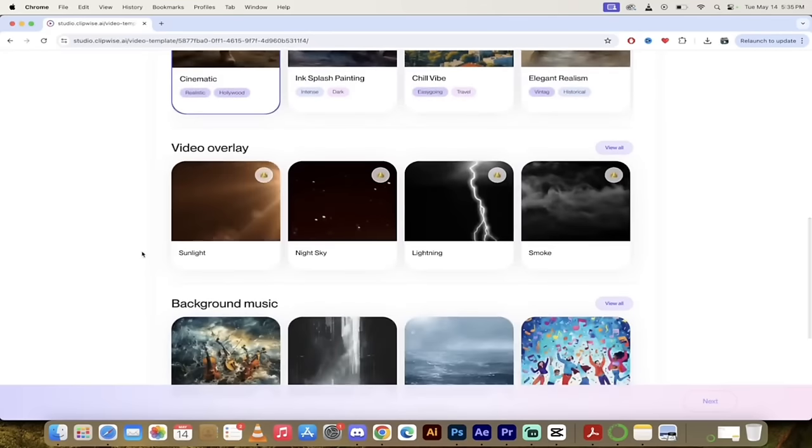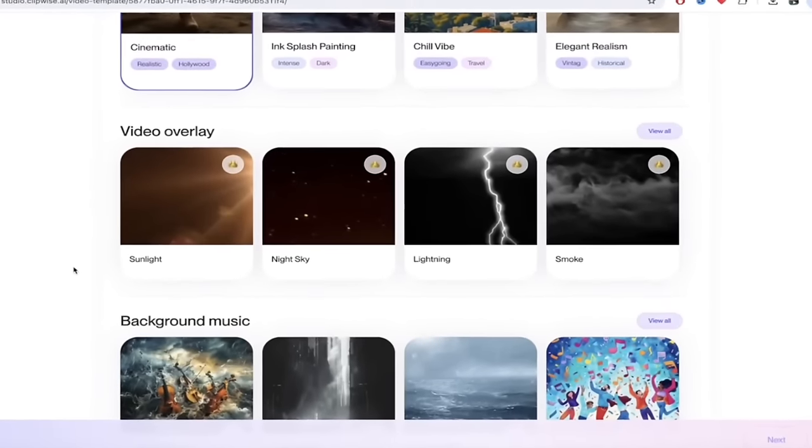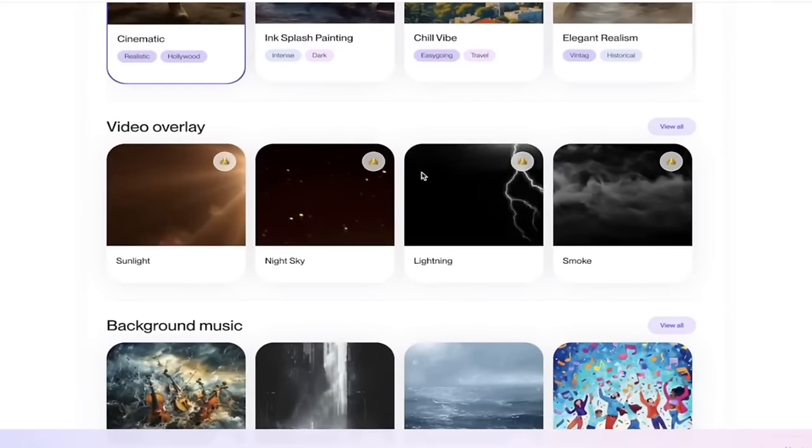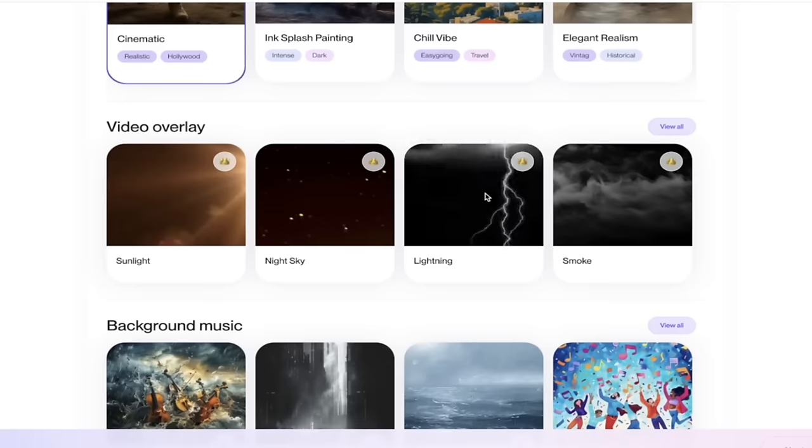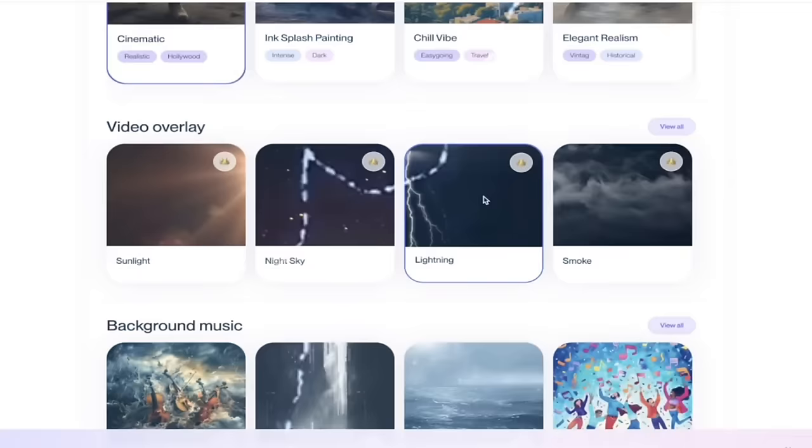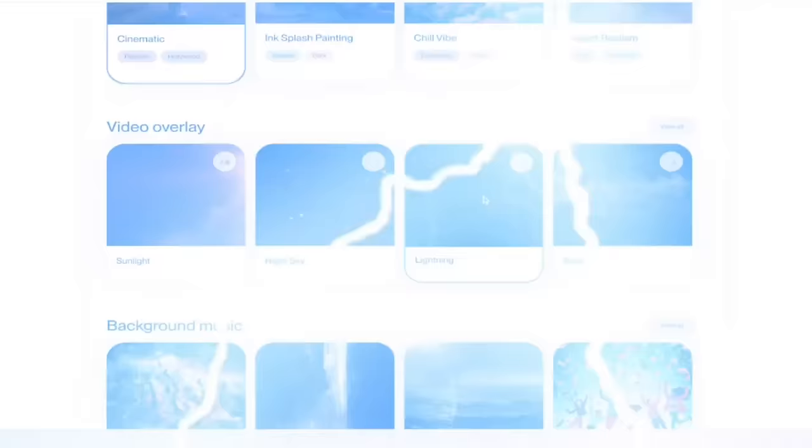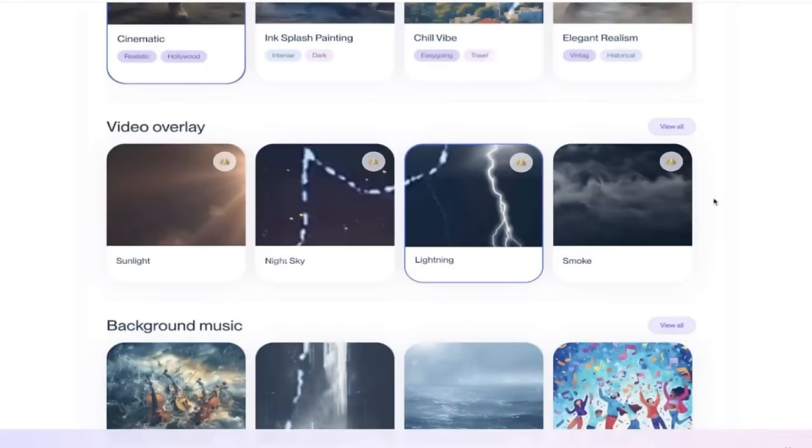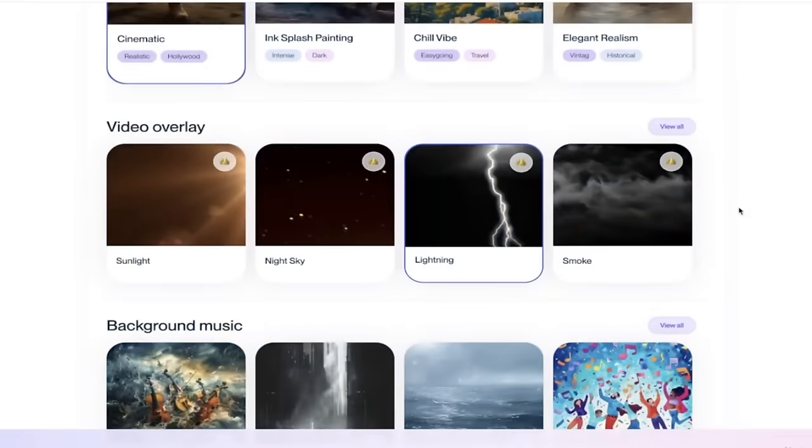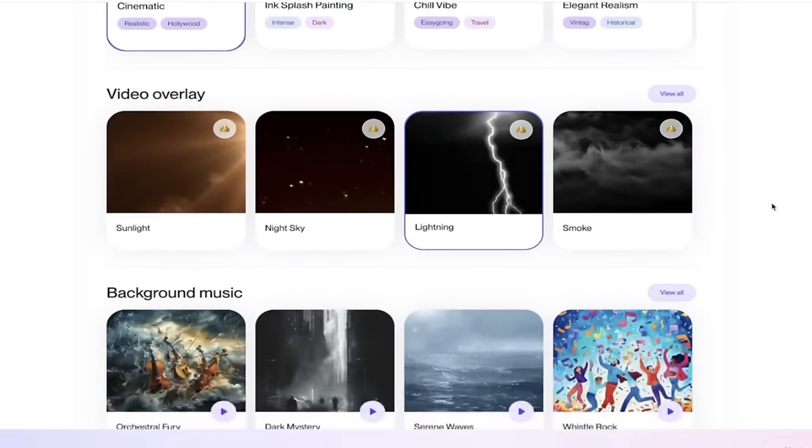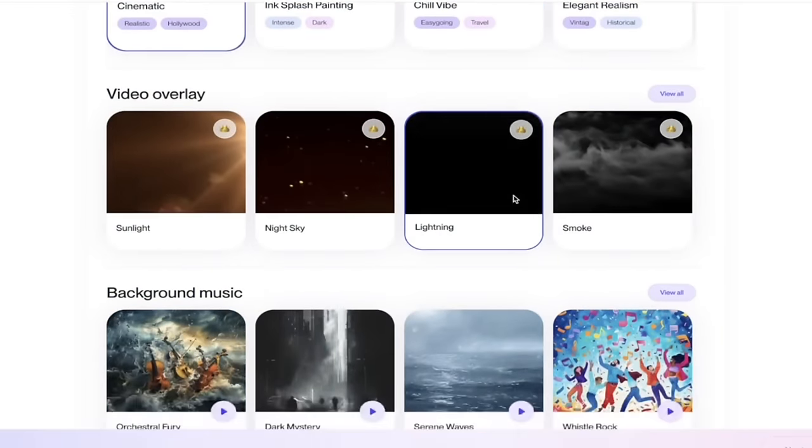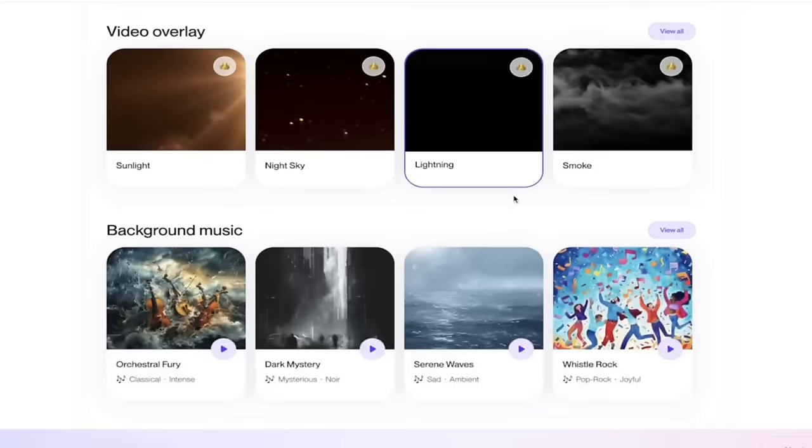Finally, we get two more options. We can do a video overlay. Now, I'm kind of partial to the lightning because, well, I don't know. I saw one on Sparta in the 300 and it had lightning and all that stuff in it and I thought it was really, really good. So that's what I'm going to go with.